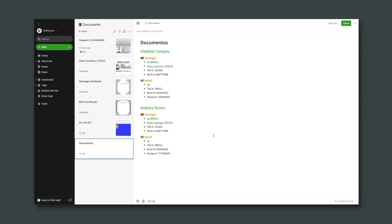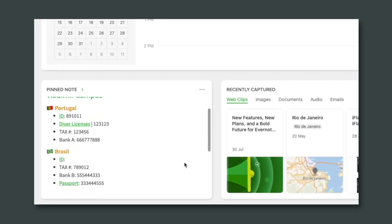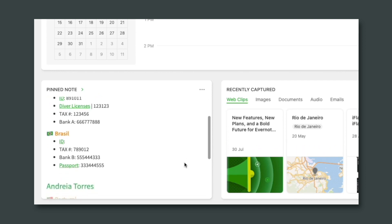If you watched the first video where I explain how I organize all my personal documents in Evernote, you remember that my PIN note was a note with all the documents. It was a giant list divided by people. That was good in a sense that I could find a number of a document just scrolling that list without leaving Evernote home.